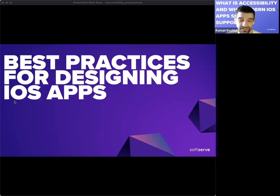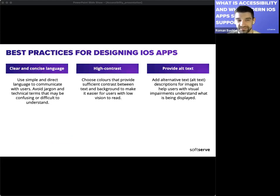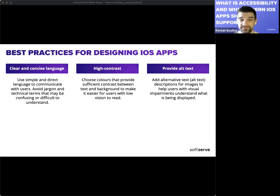Now for best practices for designing iOS apps that support accessibility. Designing accessible apps is important for creating an inclusive user experience. The first best practice is to use clear and concise language, which is essential for creating accessible content, ensuring that everyone — including those with cognitive or language disabilities — can understand the message being conveyed.